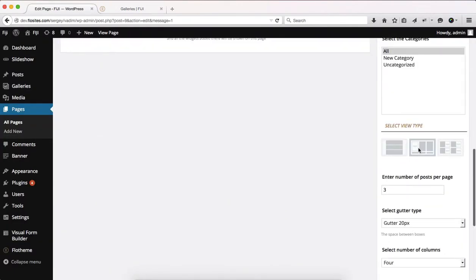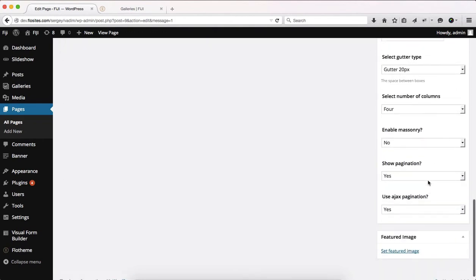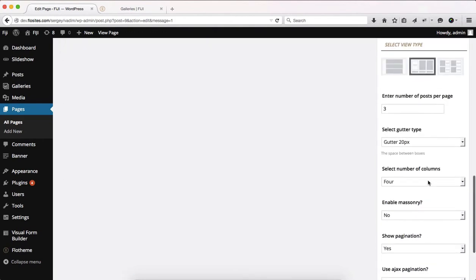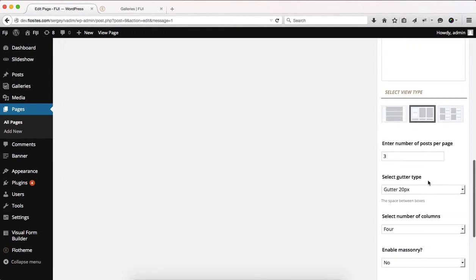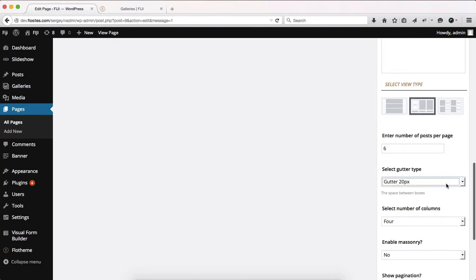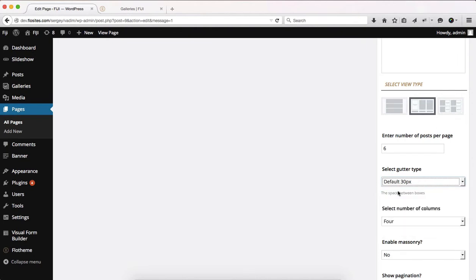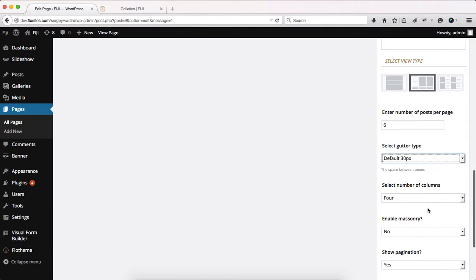Going over to the grid view, there are slightly more options. However, it's nothing too complex. First of all, you need to select the number of posts you want to showcase per page. So let's just go ahead and select six. We'll then need to add or select the gutter space between our images. The default setting is 30 pixels.